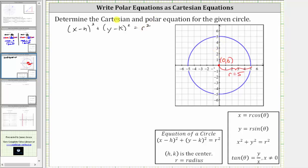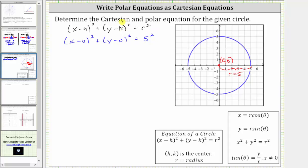To find the Cartesian equation, we substitute zero for h, zero for k, and five for r, which gives us the quantity x minus zero squared plus the quantity y minus zero squared equals five squared. Simplifying, the Cartesian equation is x squared plus y squared equals 25.